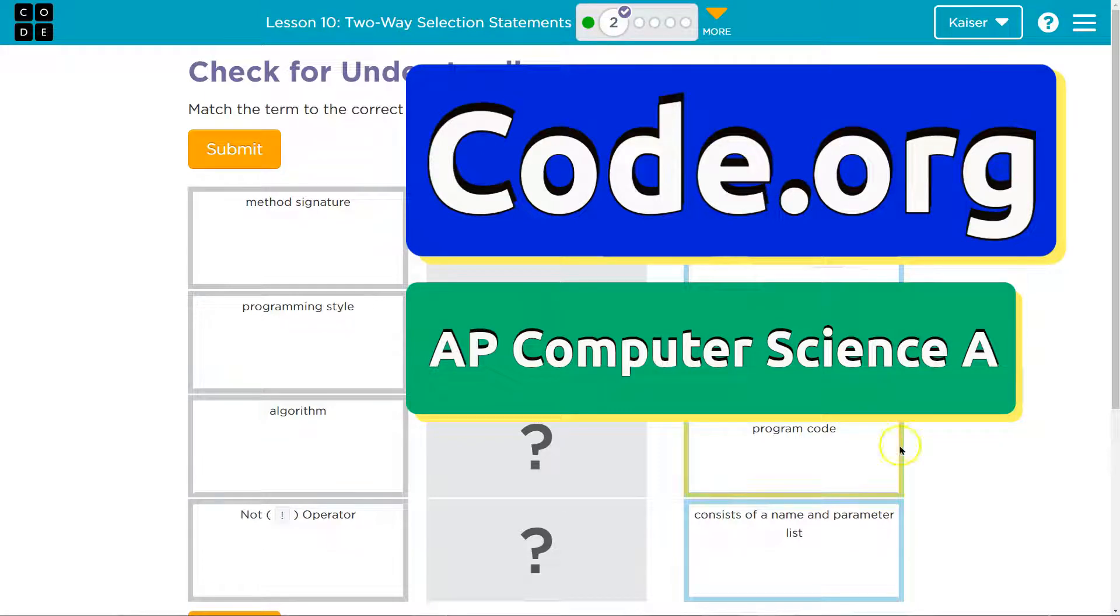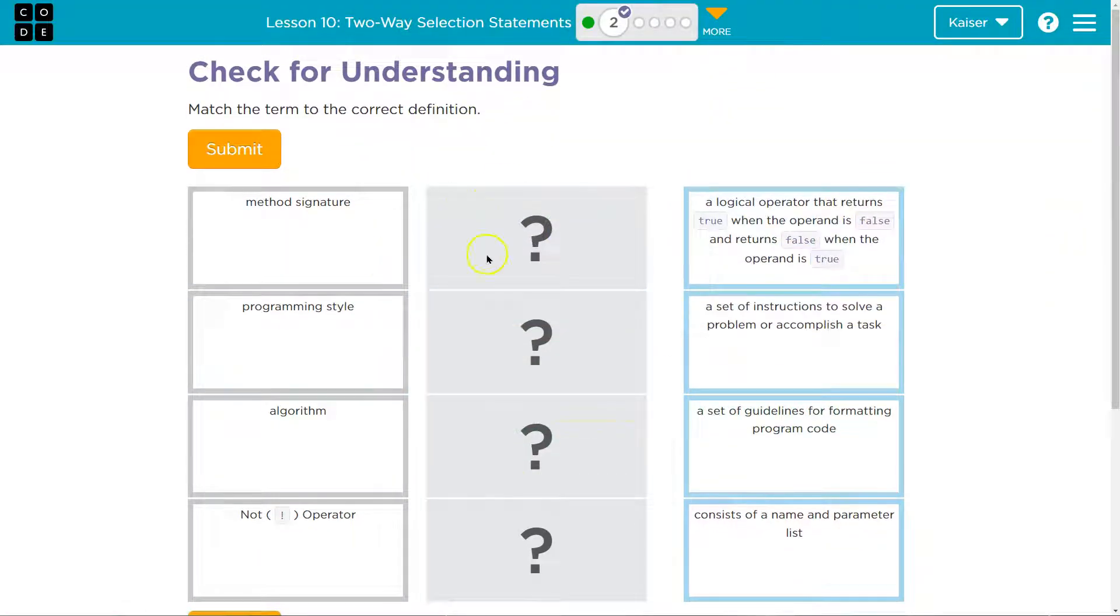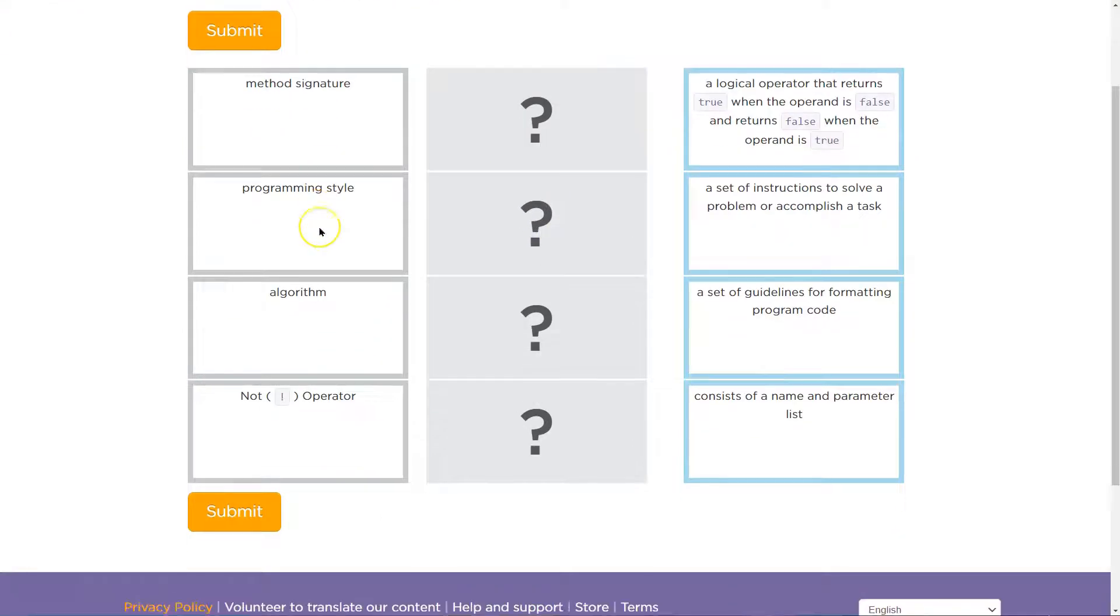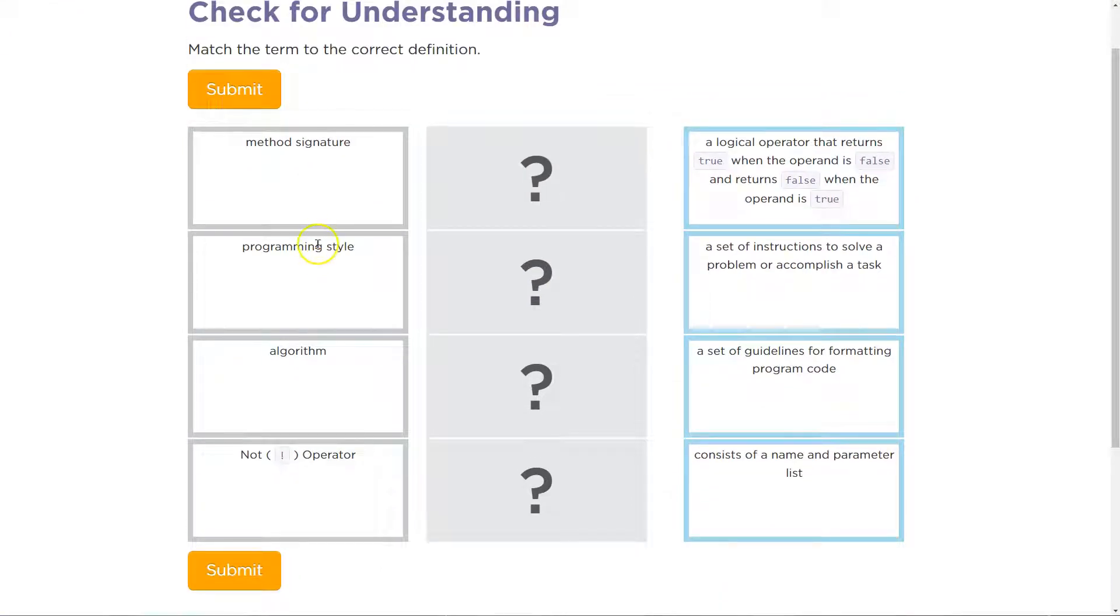This is code.org and this is a check for understanding. All right guys, keep in mind once you drag these answers over and hit submit, your answer is submitted to your teacher.